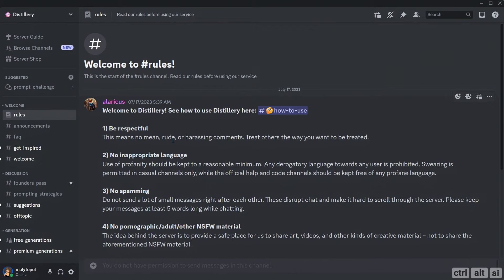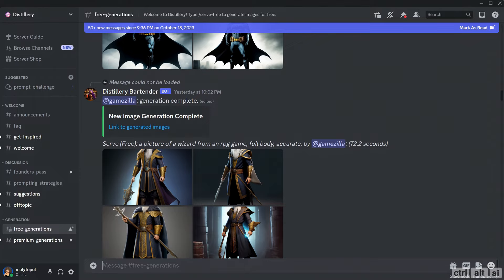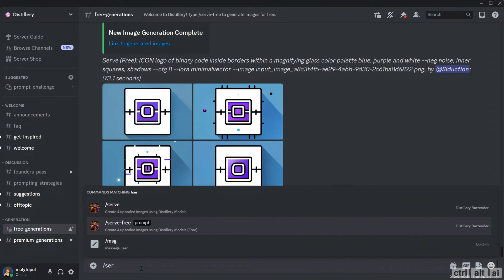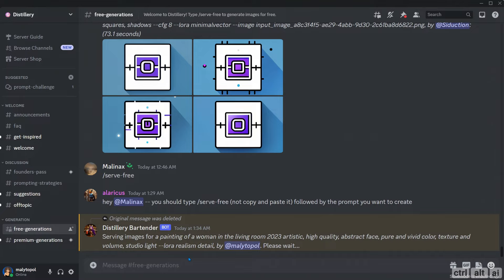After you join the server you can generate images in three ways. If you are on a free plan, head over to free generations and type forward slash serve free with a prompt to generate the images. You get 10 free generations on the free plan. Each generation generates about four images. You also get upscale and zoom out functions. These functions will cost you one generation each. I will demonstrate the upscale and zoom out functions later in the tutorial.